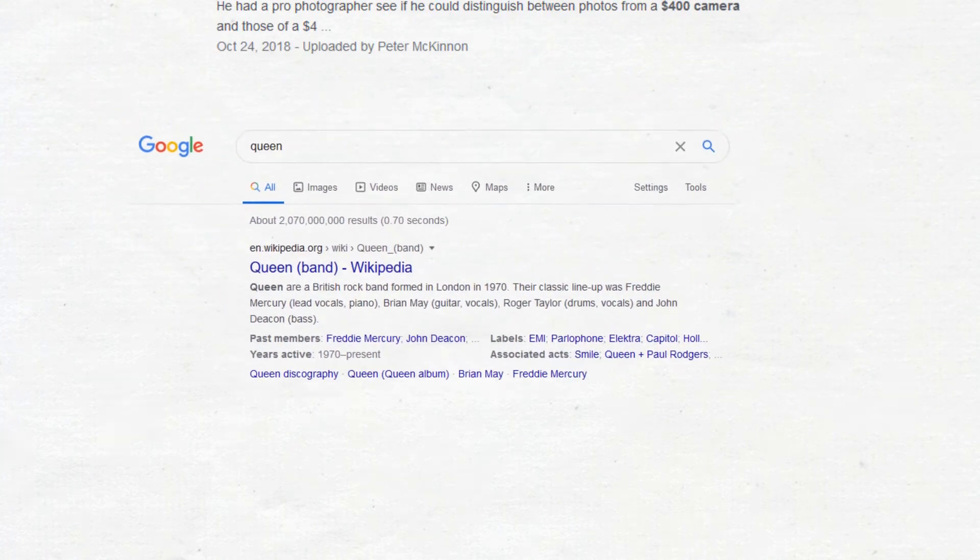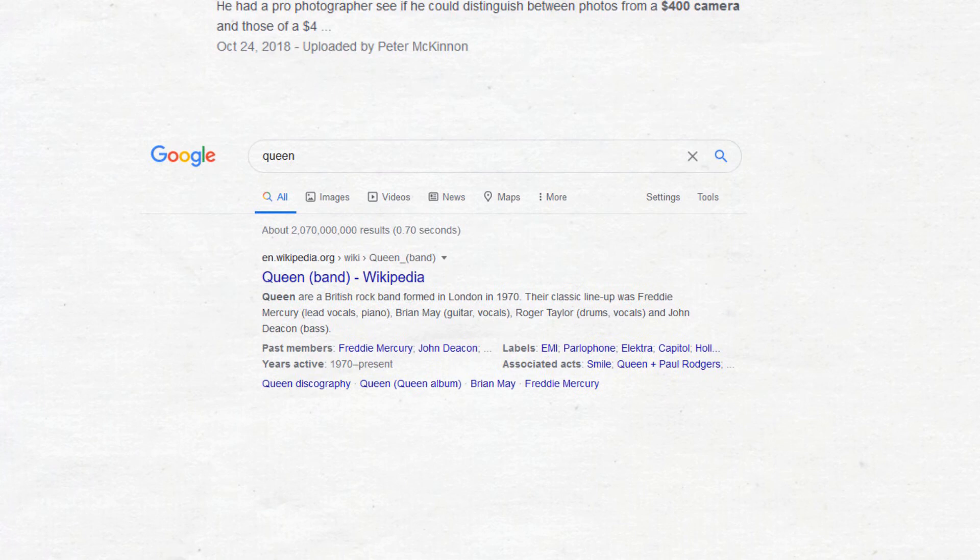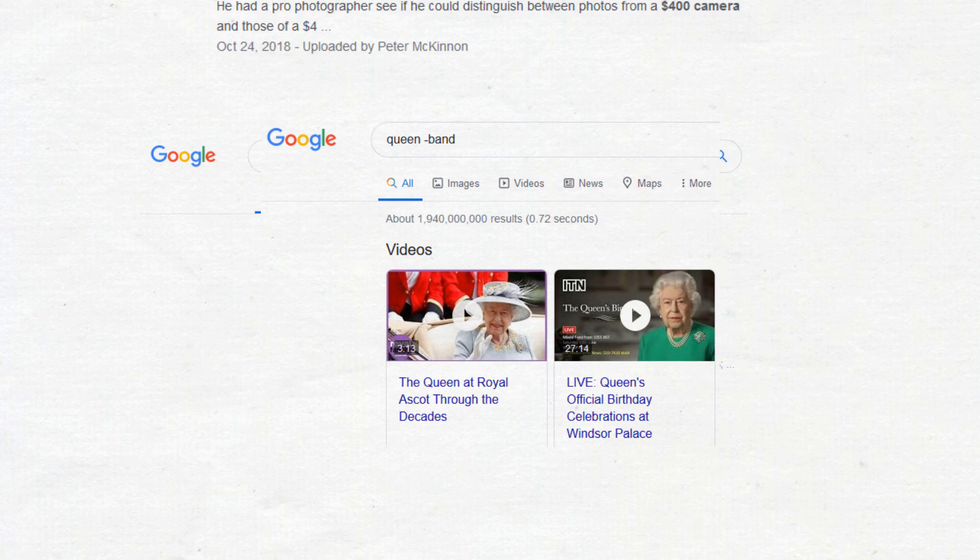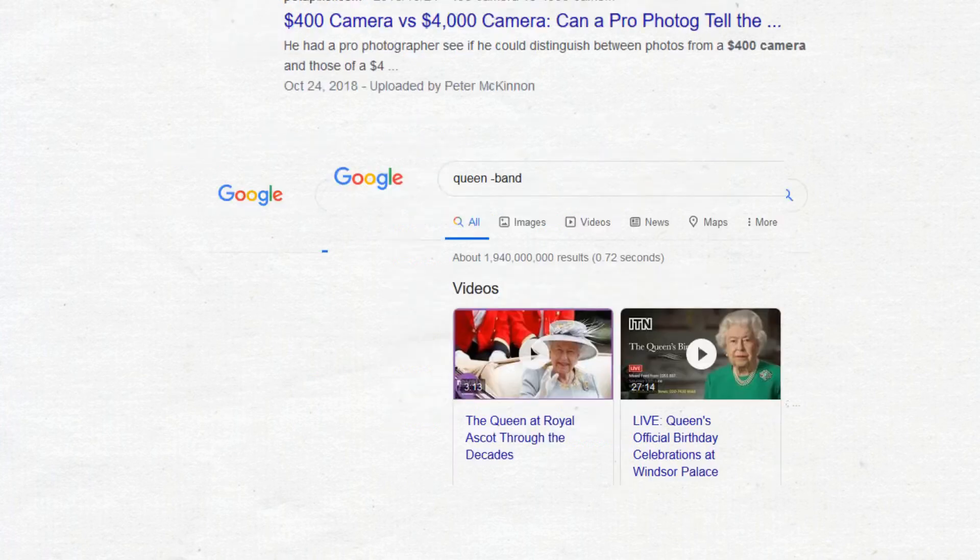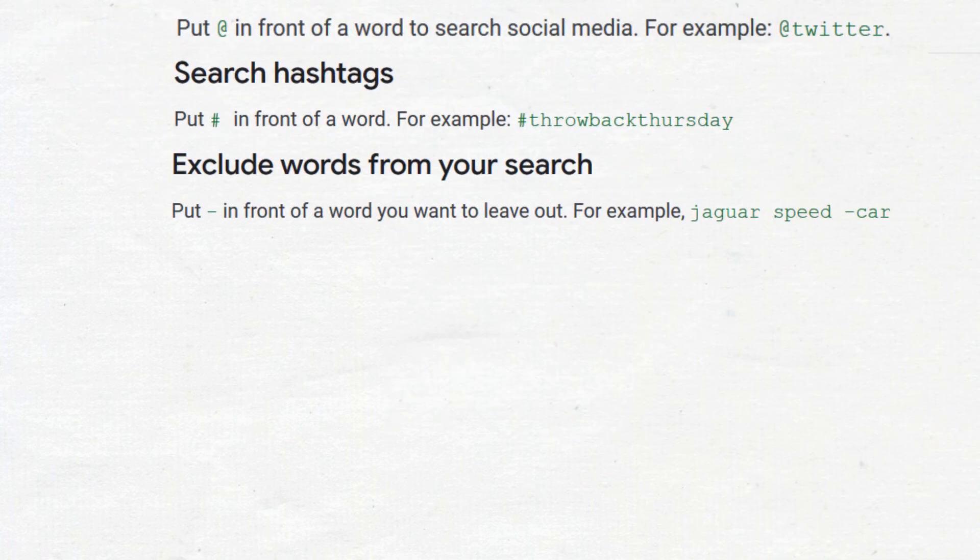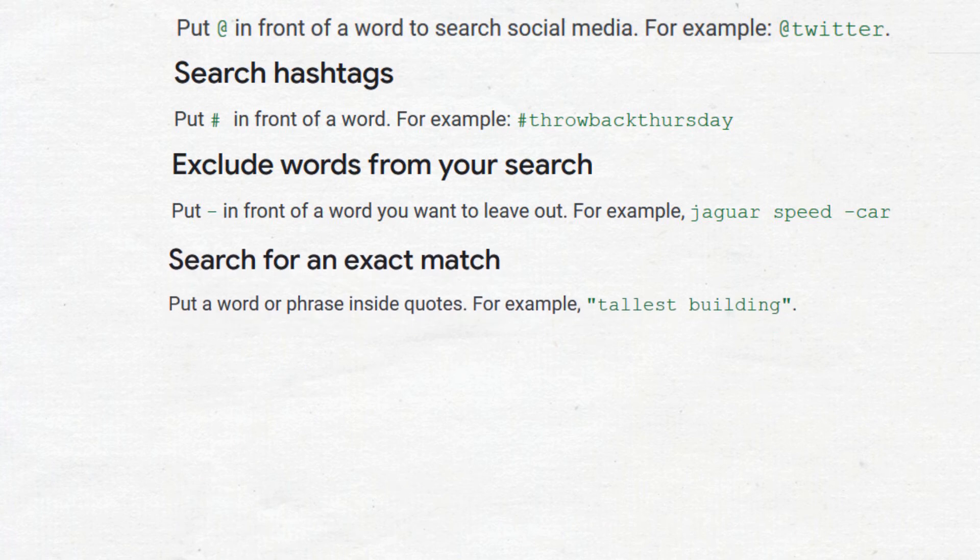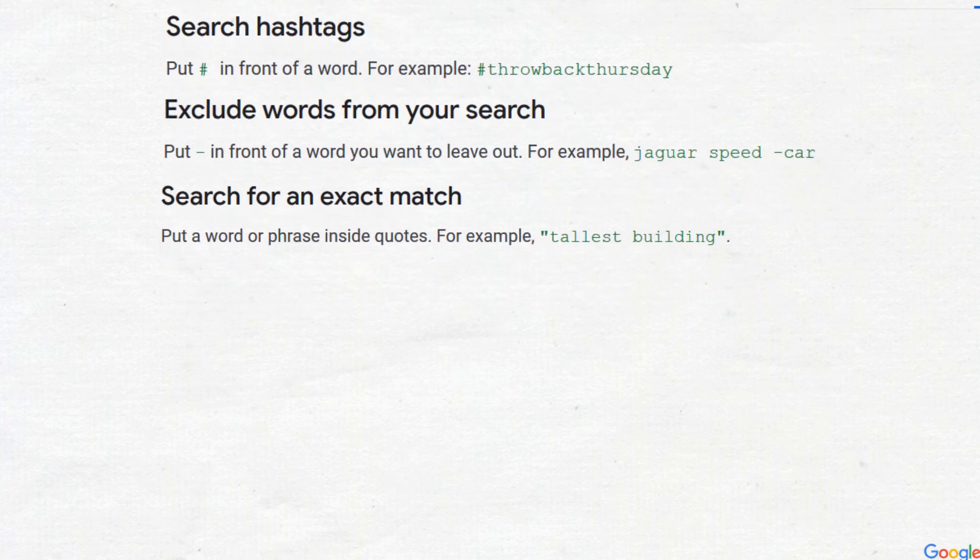For example here, we search queen. Then we search queen minus band. Search for an exact match by putting the phrase inside quotes. Mostly, if you put the right keywords, you won't need to use this, but it's there if you need it.